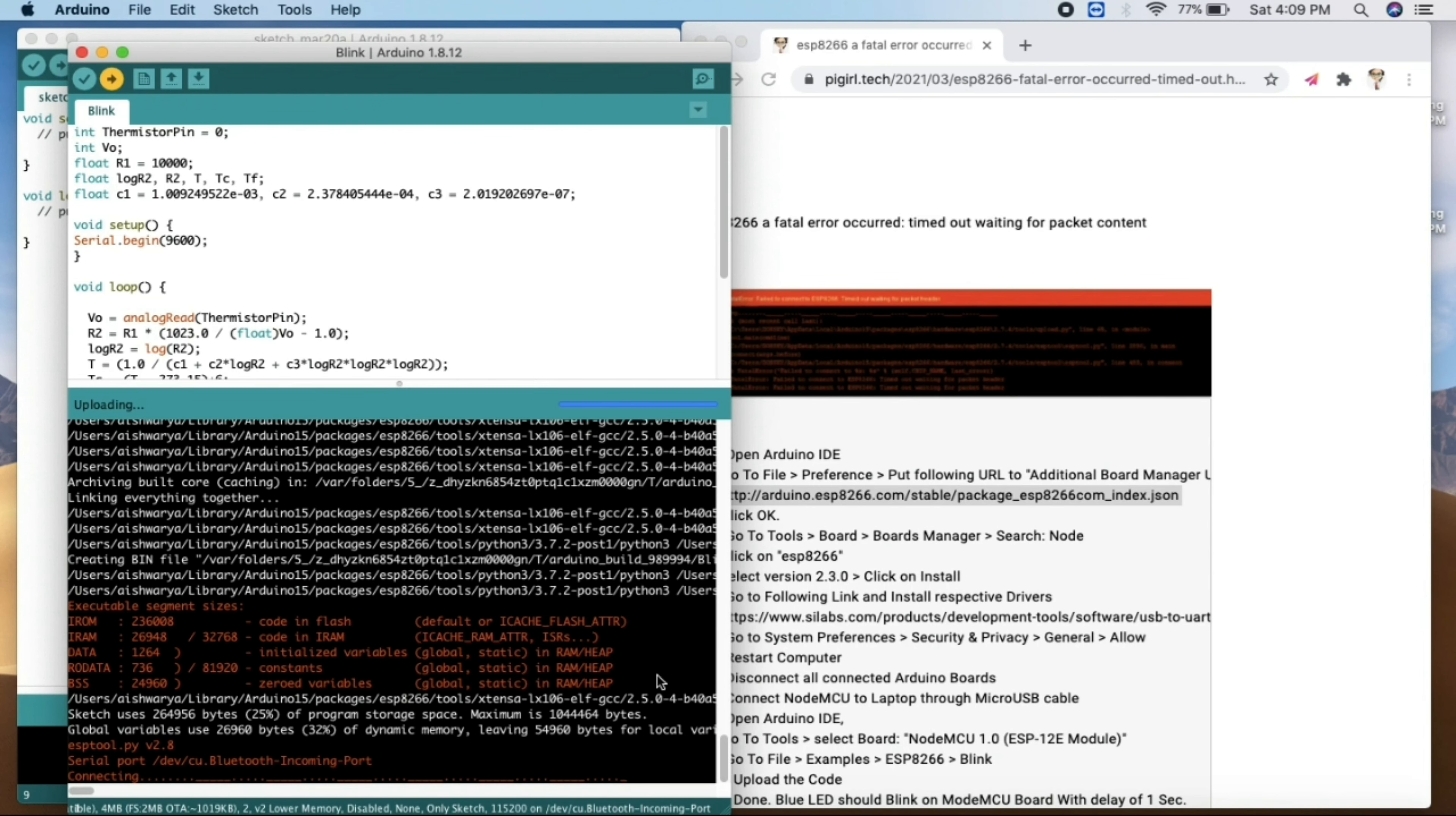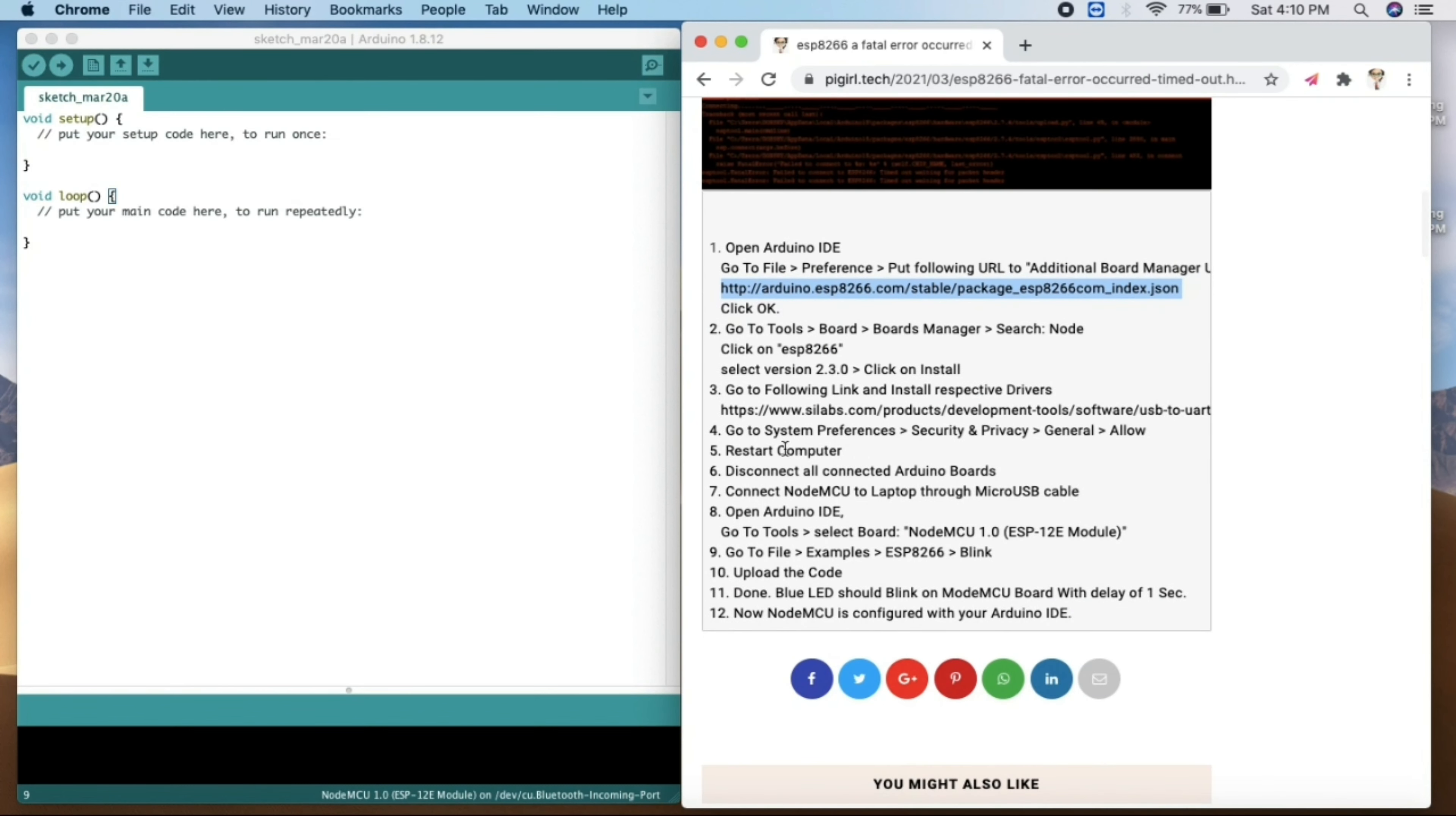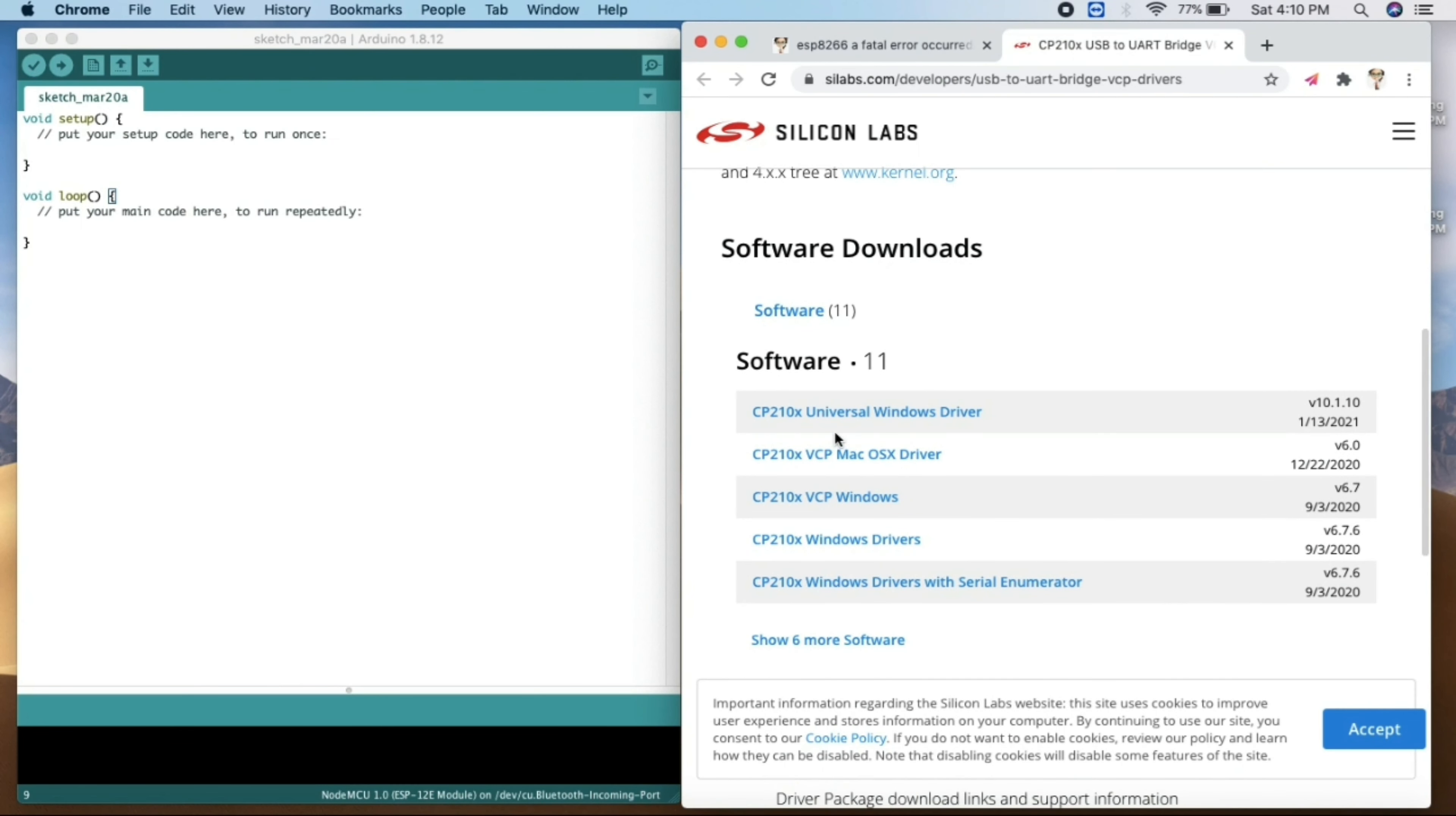So it will start uploading. This is one of the possible solutions for the people who have port but not able to upload the code. As you can see, we got an error over here. So to eradicate or overcome this error, what we need to do is we need to install latest drivers. Here there is a link for installing the latest driver. You need to open this link and go to the downloads.